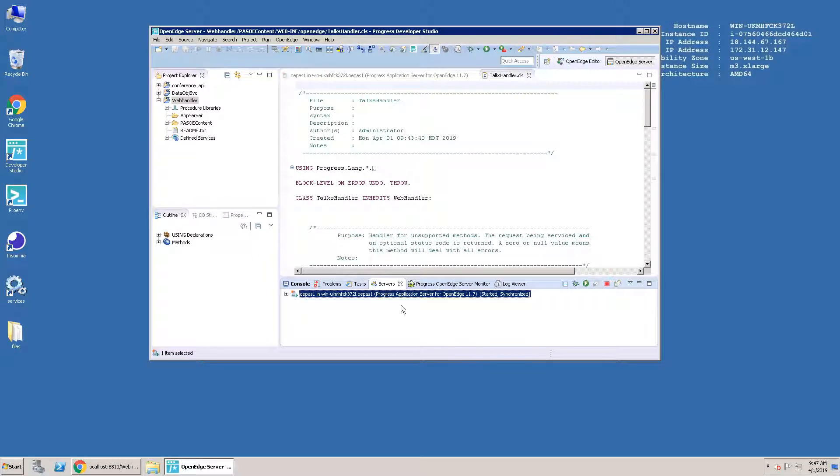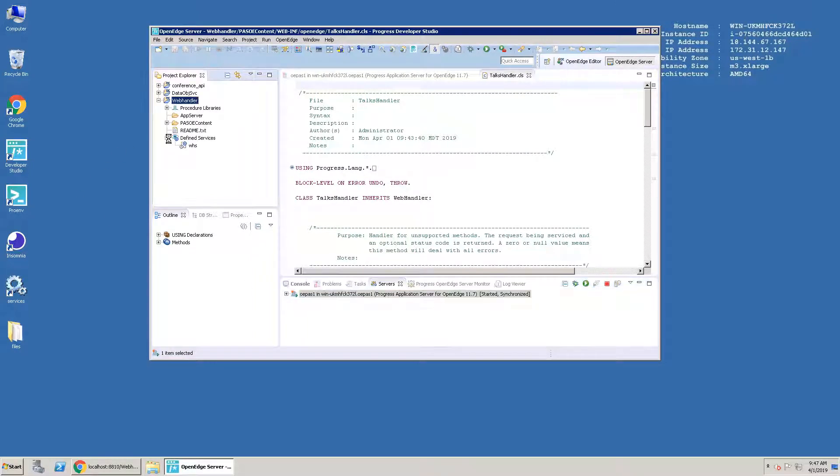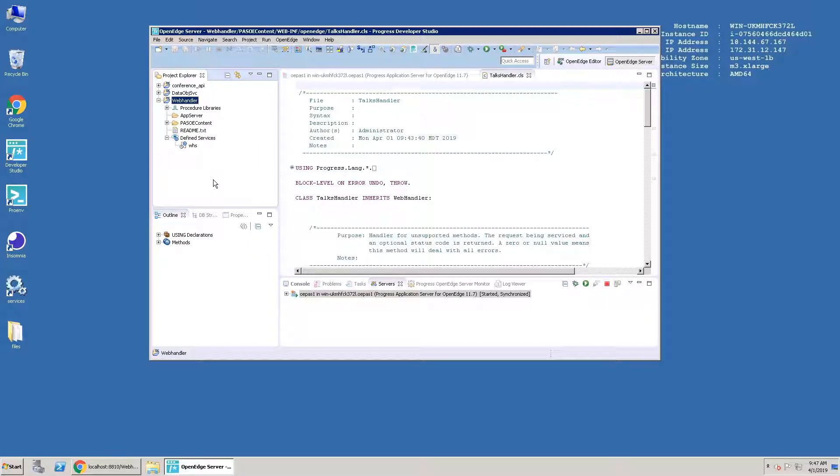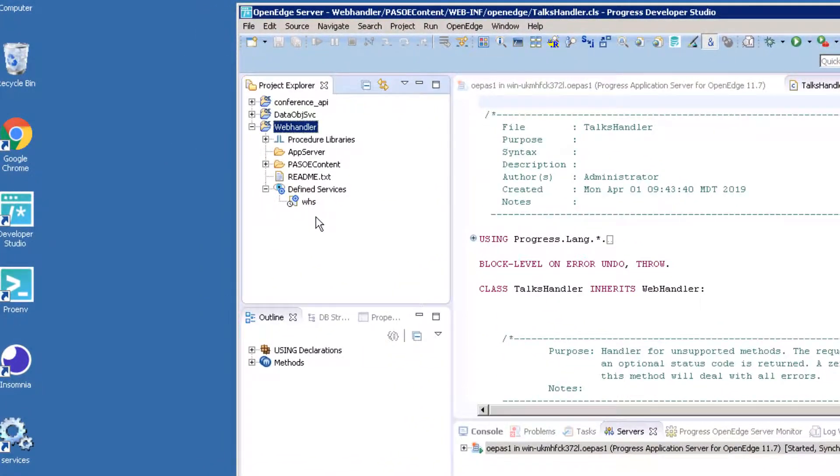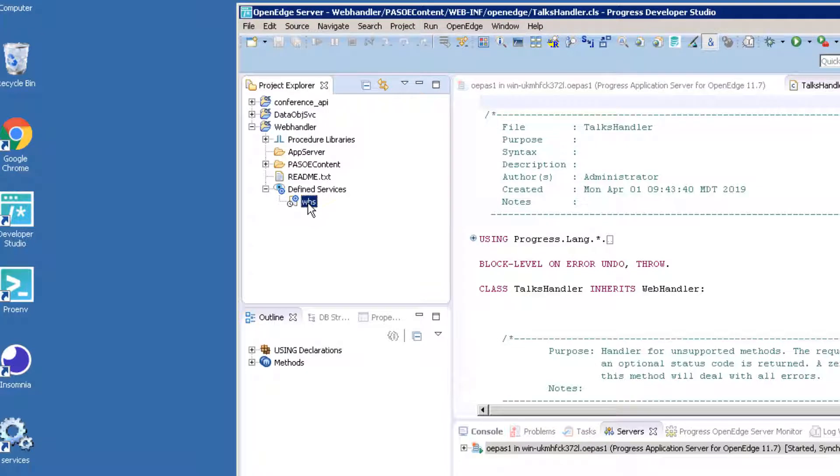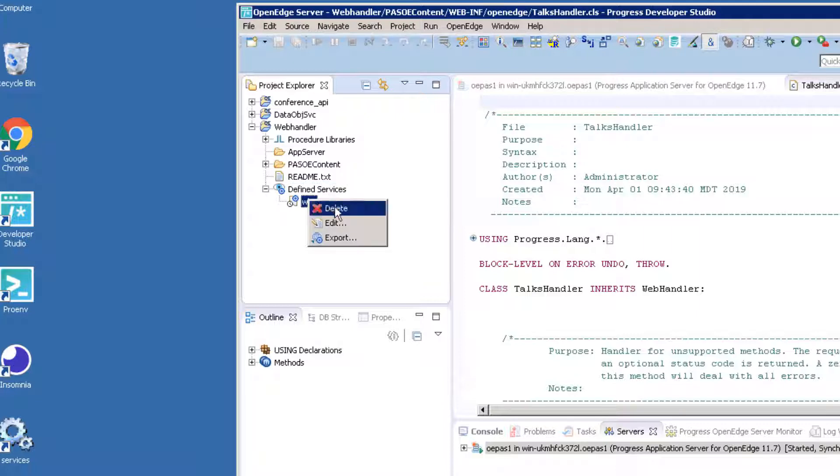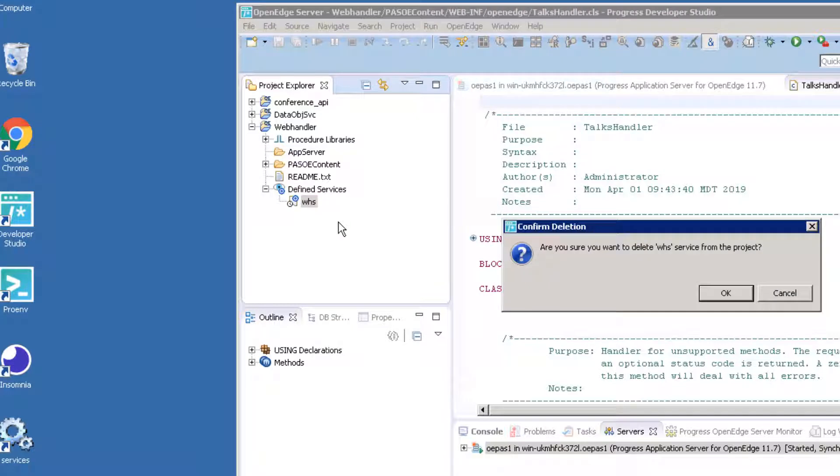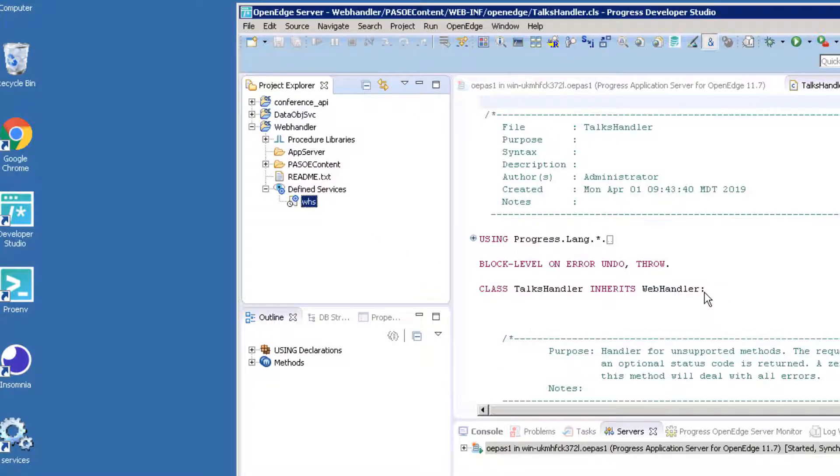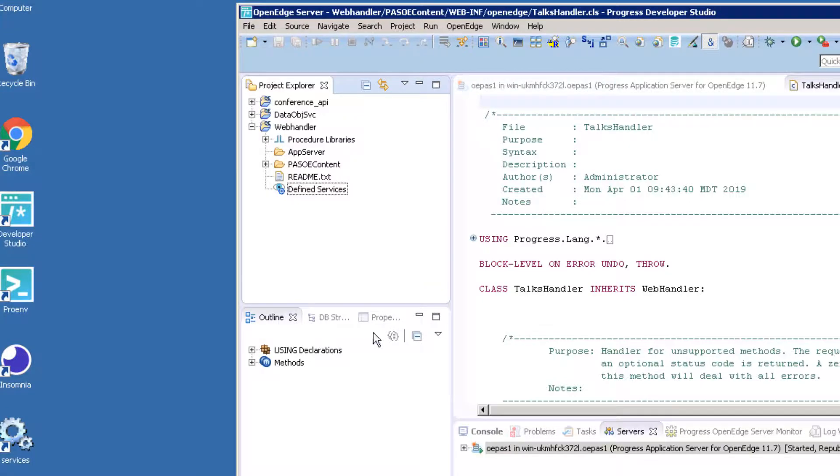Next, we will change our web handler to call ABL business objects for each resource URI that we define. In our examples, we will use existing procedures. We're going to delete the existing WHS service so that we can create a new one. Under Define Services, right-click on the WHS service and choose Delete. PassOE will automatically undeploy this service.